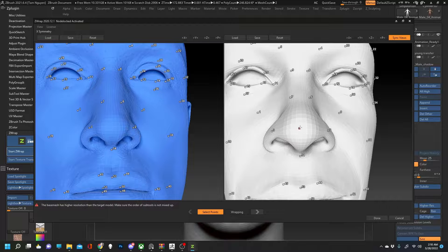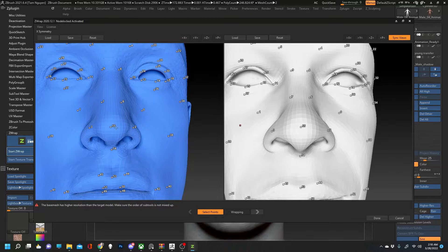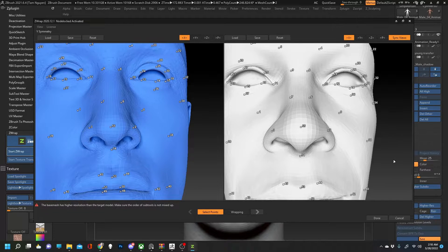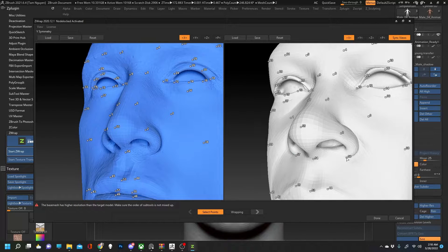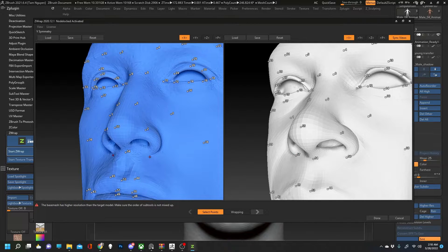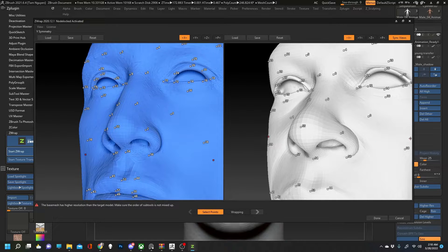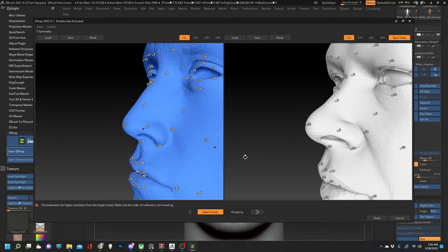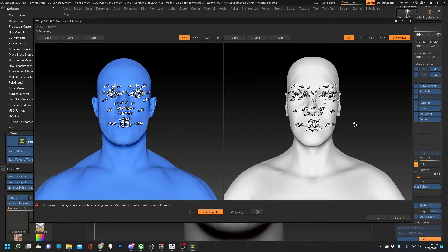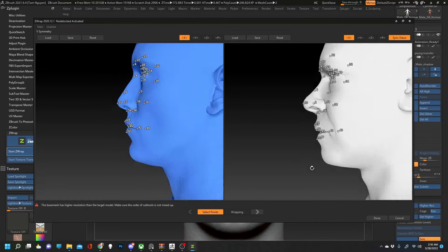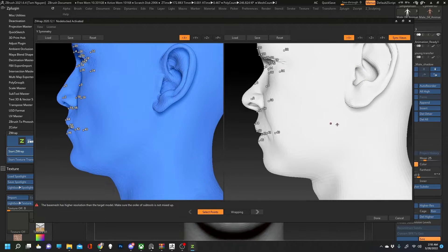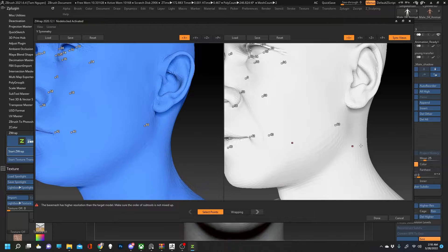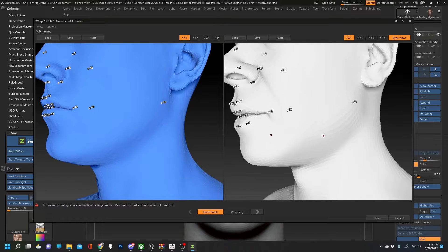I'm going to go ahead and not show you the entire process of plotting points for the entire body considering we're only looking at the face and working with the tertiary details that we want to get onto our model. So I'm going to go ahead and hit wrap here and you'll see the results.